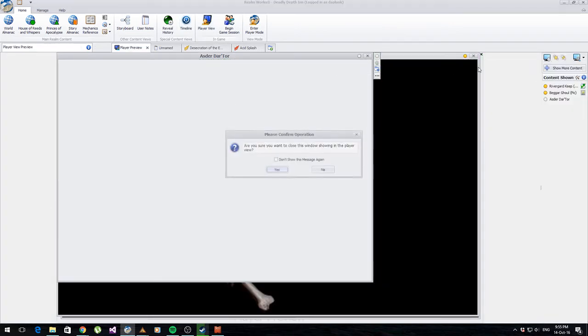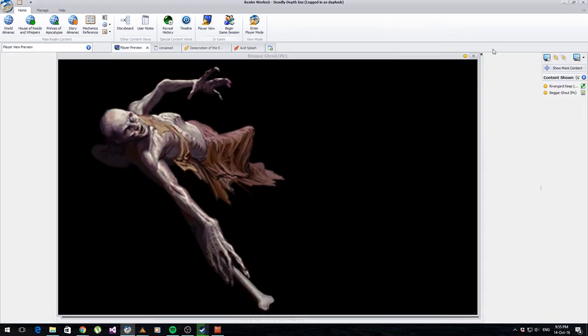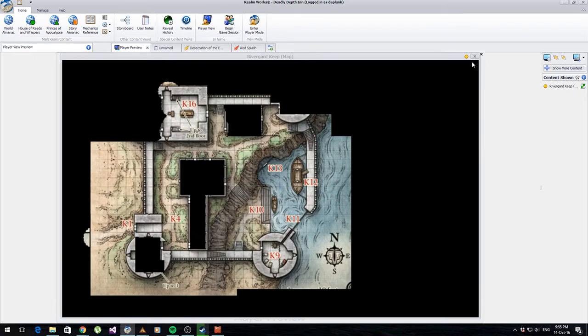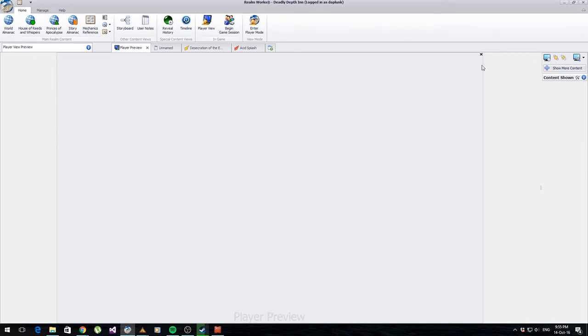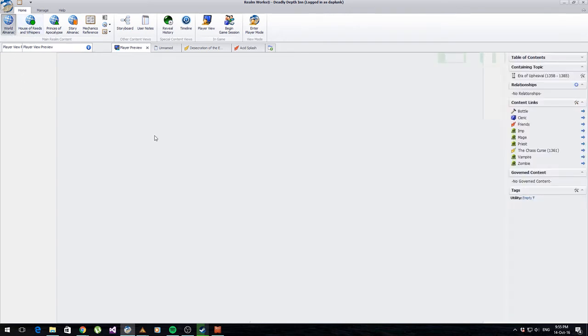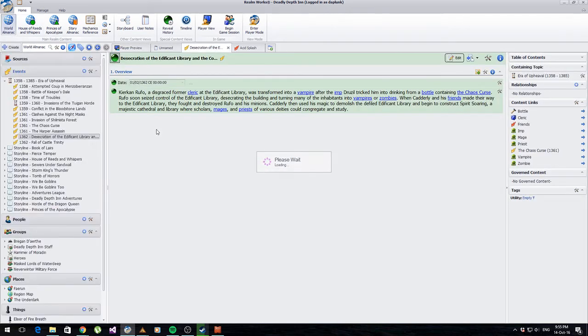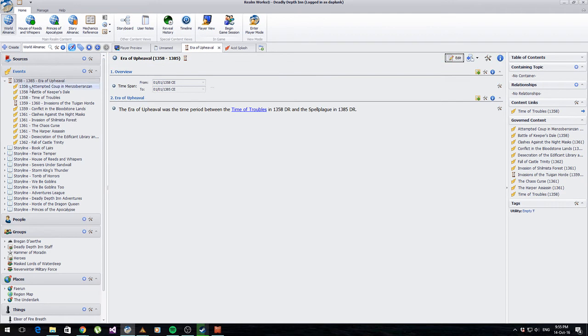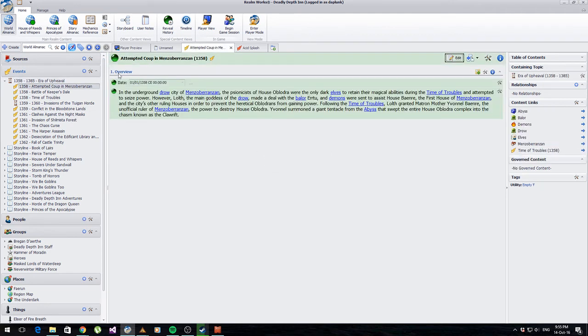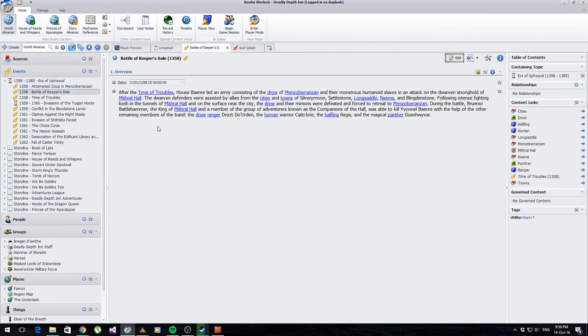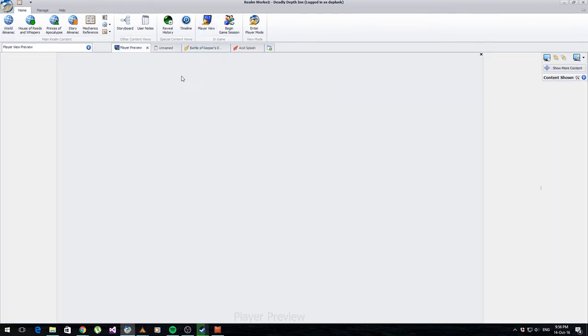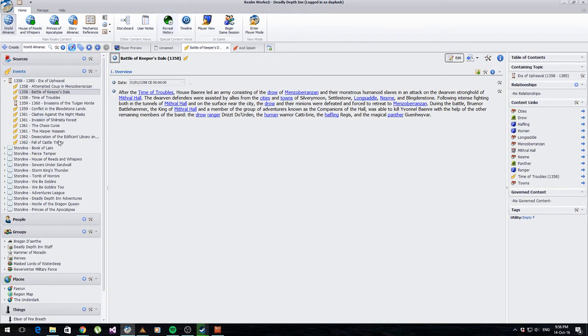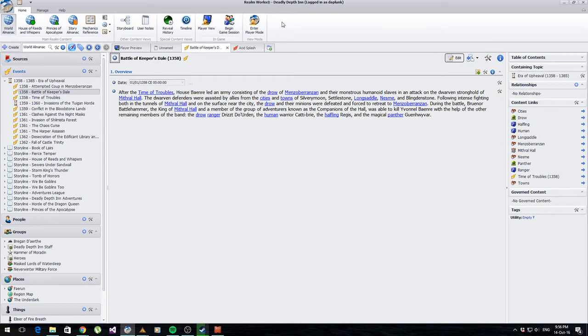You can make this all visible to your players by clicking the button. That becomes visible to them. If they were using the player view they would be able to see all that. This is the player view, by the way - I don't know if I've ever really shown this to anyone. Let's see what it says. So we go back to the world almanac - they should only ever see what is visible to them.